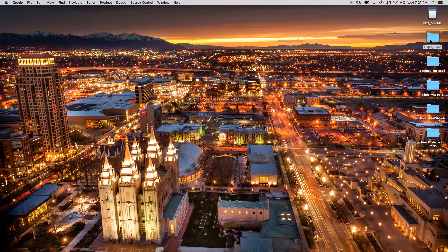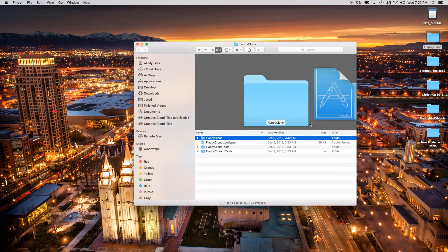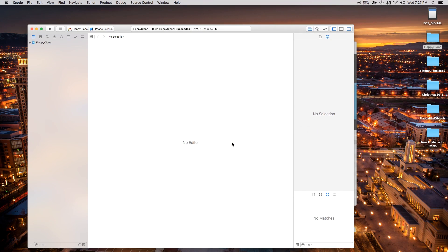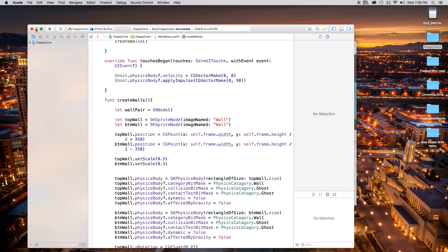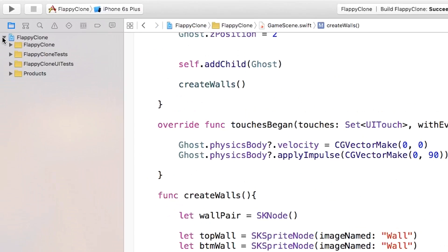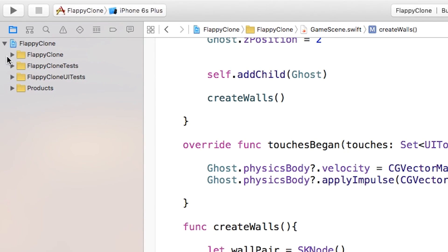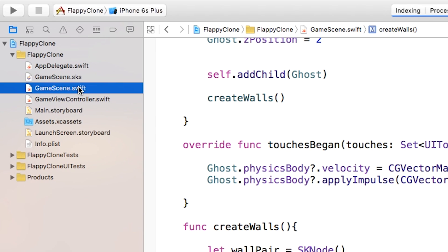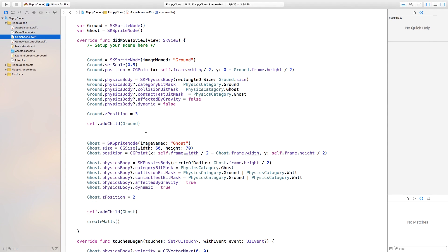Let's go ahead and open up our flappyclone.xcodeproject that we created in part one. If you have not seen part one, go check it out now or else none of this will make sense. Now that we have this open, let's go ahead make it a bit bigger, head over to our flappy clone, and we're going to go over to the GameScene.swift.